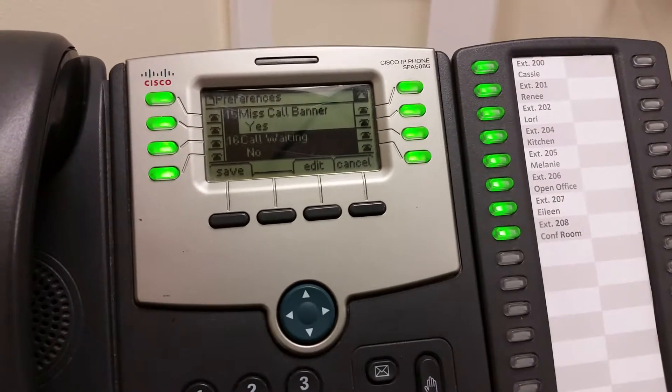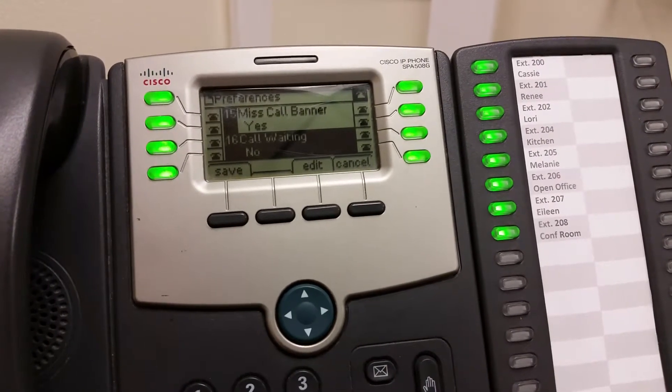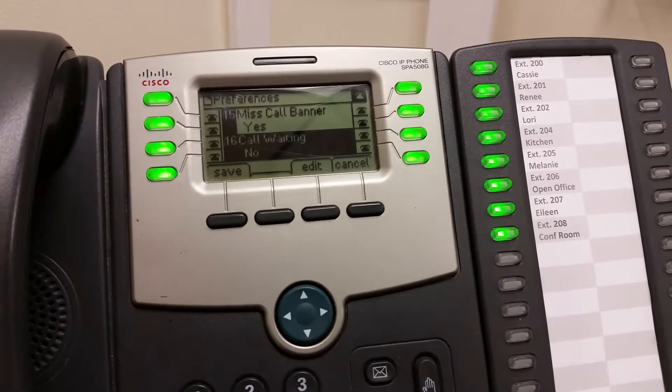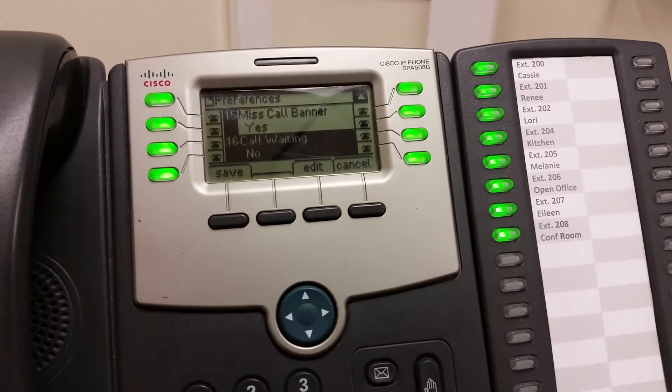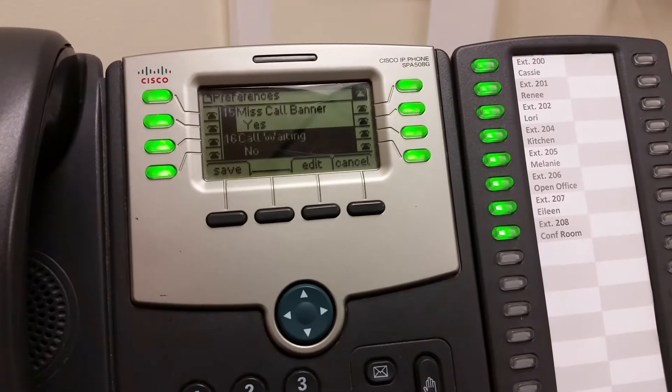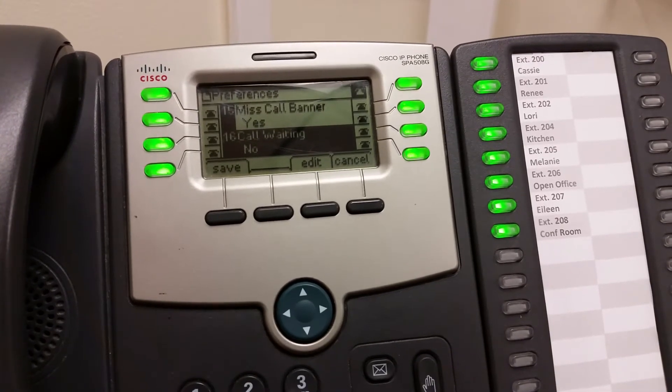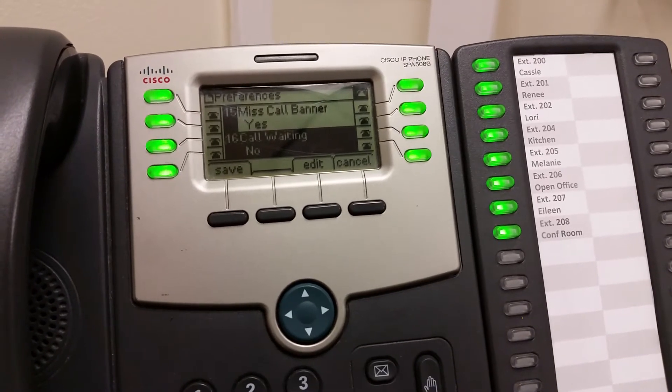That way the receptionist can talk to somebody over the phone and when another phone call comes through it'll just go to the next step in your ring group.